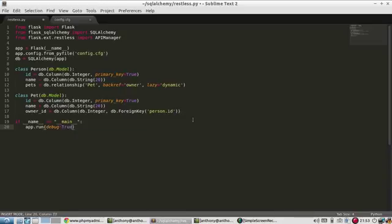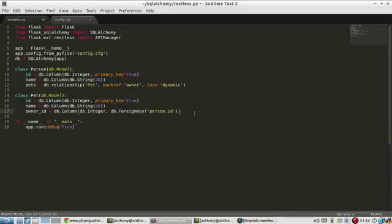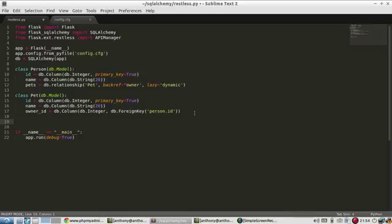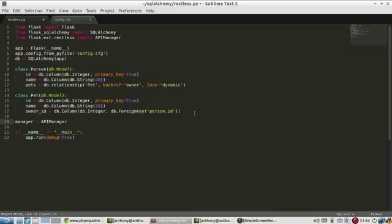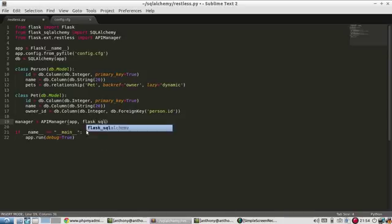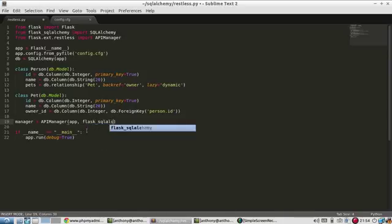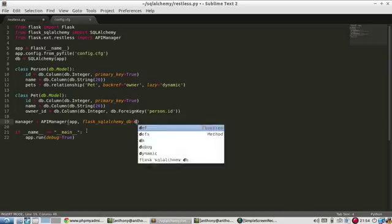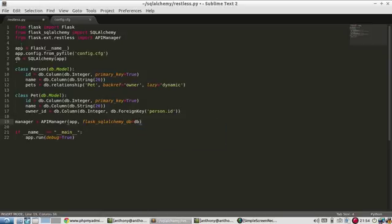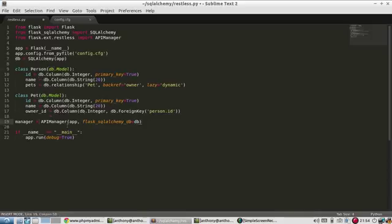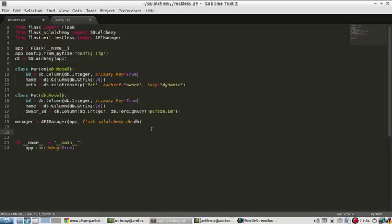So it's going to take three lines of code to set up two API endpoints using Flask Restless. The very first thing I need to do is create the API manager. So manager is going to be the APIManager class. I need to supply the app, the Flask app, and then the database. So it takes a parameter called FlaskSQLAlchemyDB. And it's going to be the database I have. So this DB right here. So now I have a manager set up.